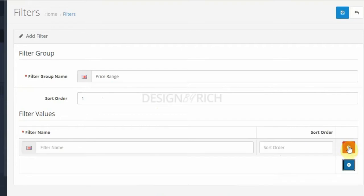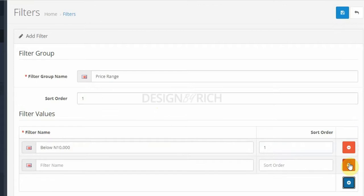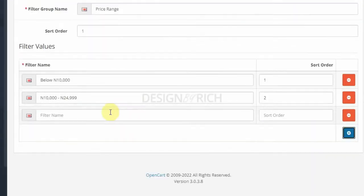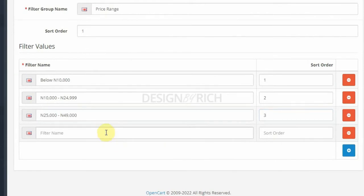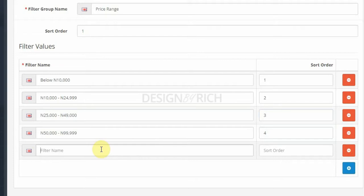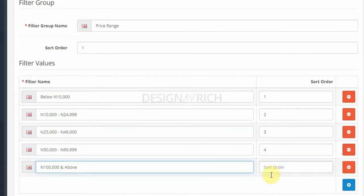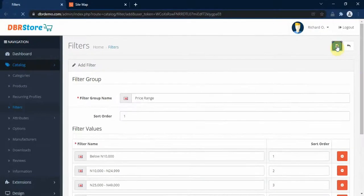After we click on the Add Filter button, we continue adding filter values. We set sort order 3, sort order 4, and lastly 100,000 and above. We have now created the price range filter and click on the Save button.